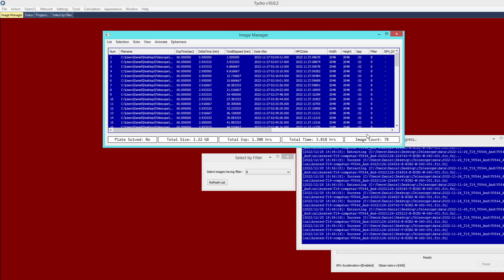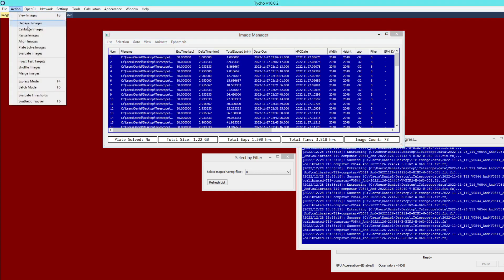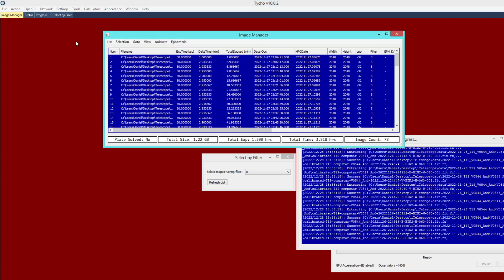Ordinarily at this point the next step would be to do calibration: go to Action > Calibrate Images and supply a dark frame and a flat frame. However, these images have already been calibrated, so that step is not necessary.